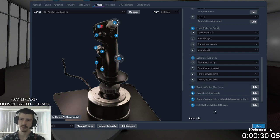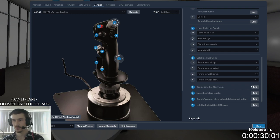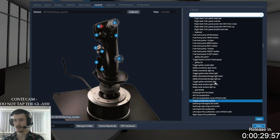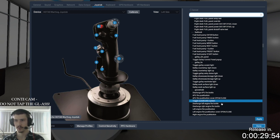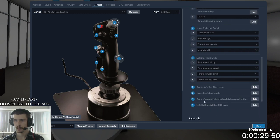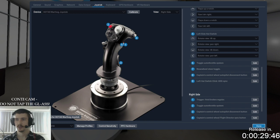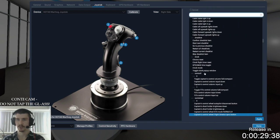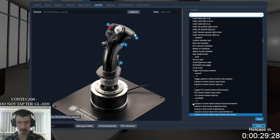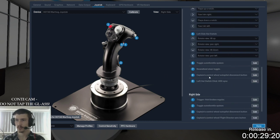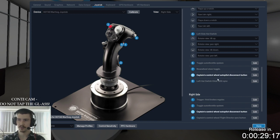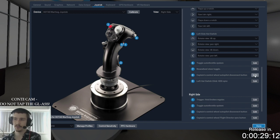This big button I set to a custom command: auto toggle auto throttle system — it's a custom command under the CL650 glareshield button, 'toggle auto throttle.' I also set the pinky switch to captain's control wheel autopilot and captain's control wheel flight director sync. What you can do is hold the button at whatever pitch you want, release the button, and it will hold a pitch mode in autopilot — essentially control wheel steering. It's under 'cont wheel zero.'